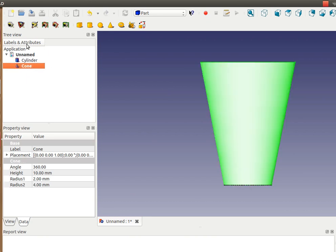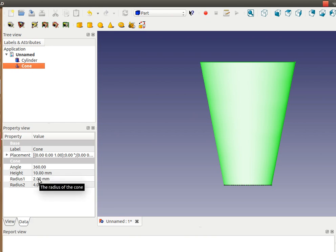You can see it in the list of the shapes as well as the geometry here. If you look into the data of the cone, it says it has a height of 10 millimeters and radius of around 2 millimeters, top radius of around 4 millimeters, and bottom radius of around 2 millimeters.